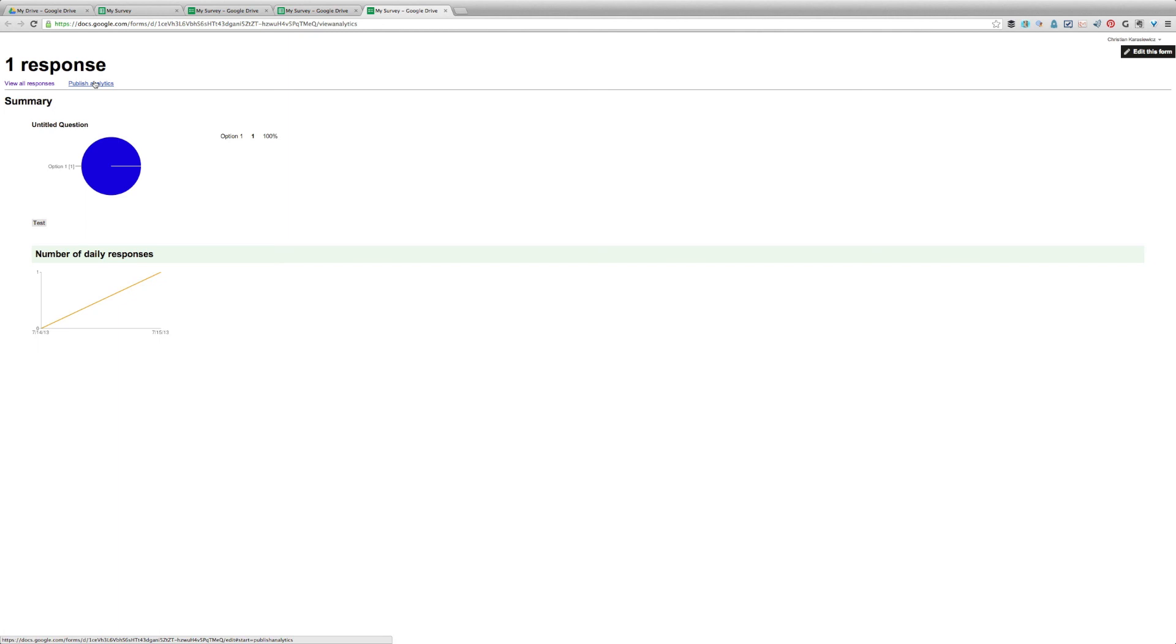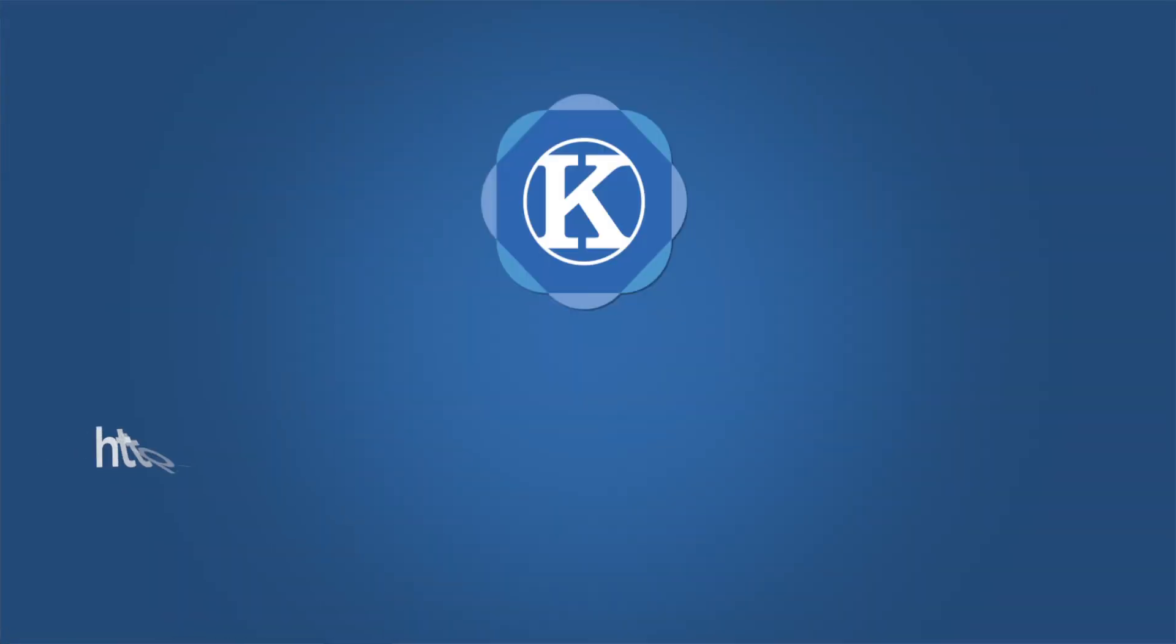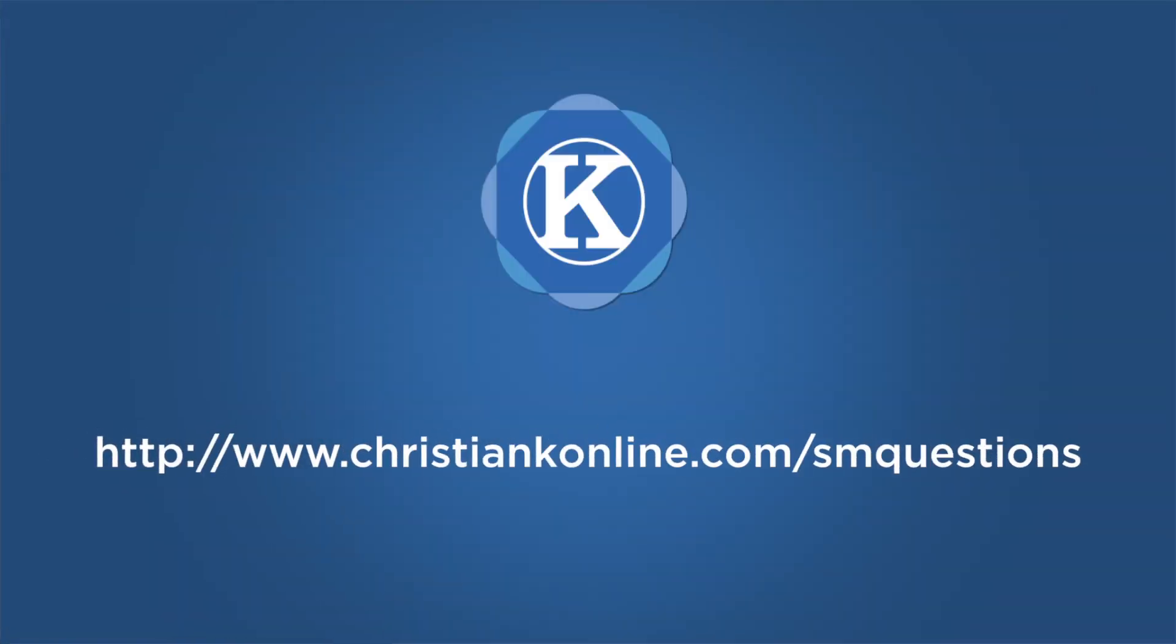So that's it. That's the quick and dirty way to create a survey to collect feedback from customers with Google Forms. If you have any questions or you get stuck, feel free to send us a message. As always, thanks for watching.